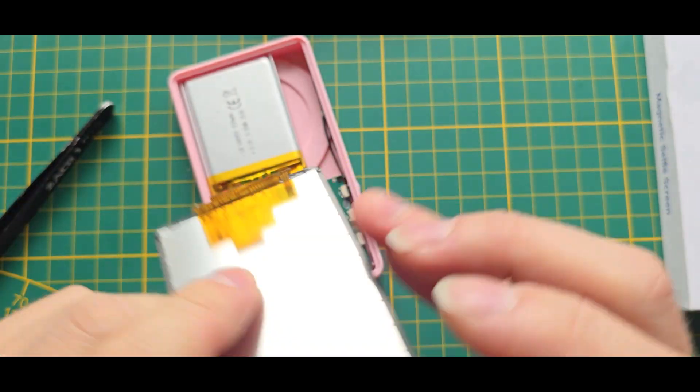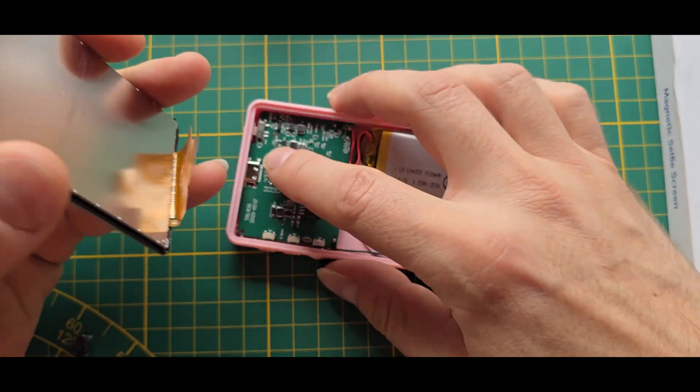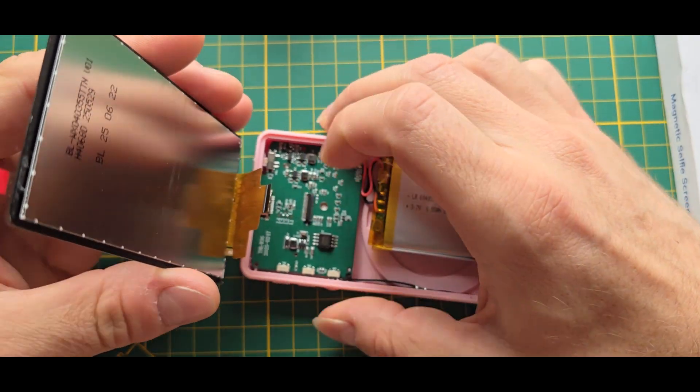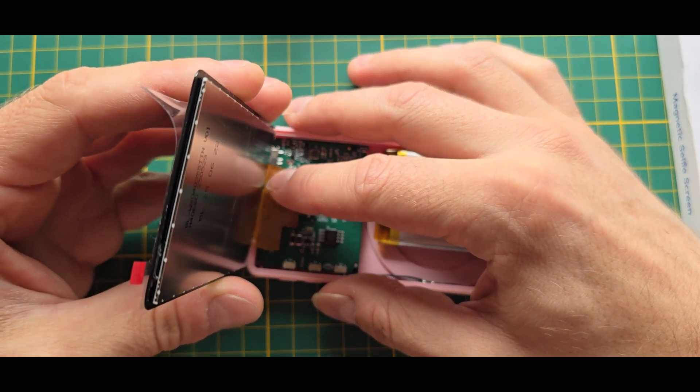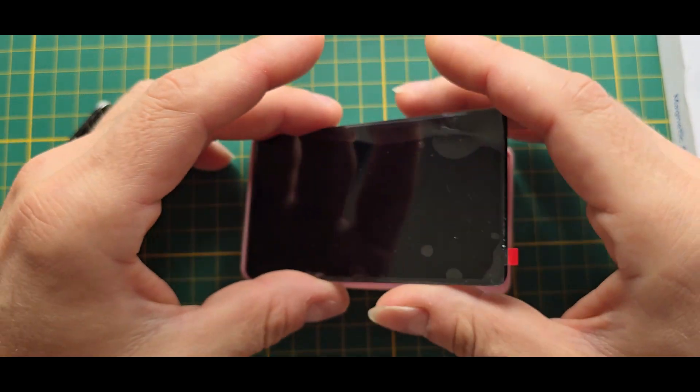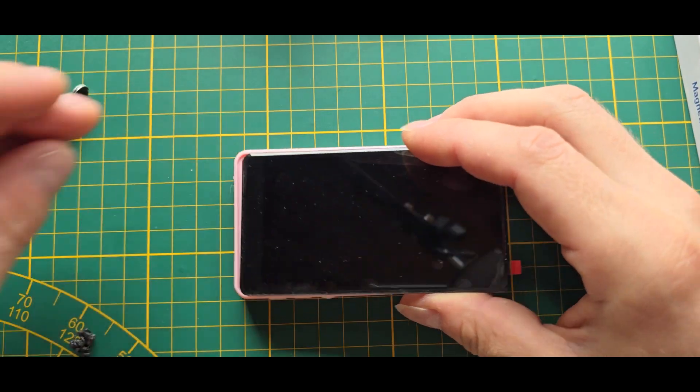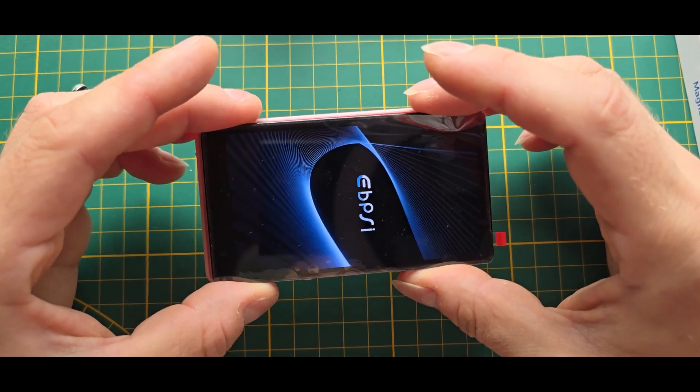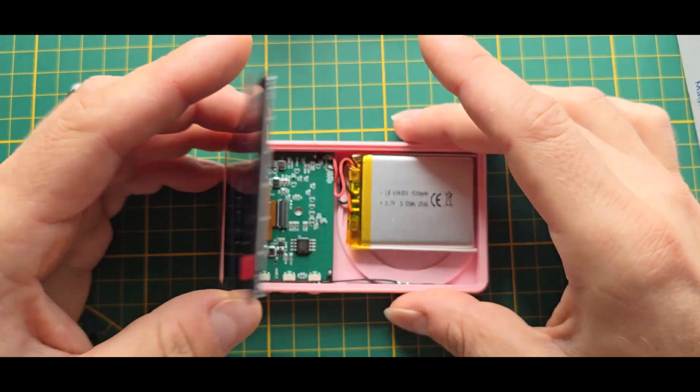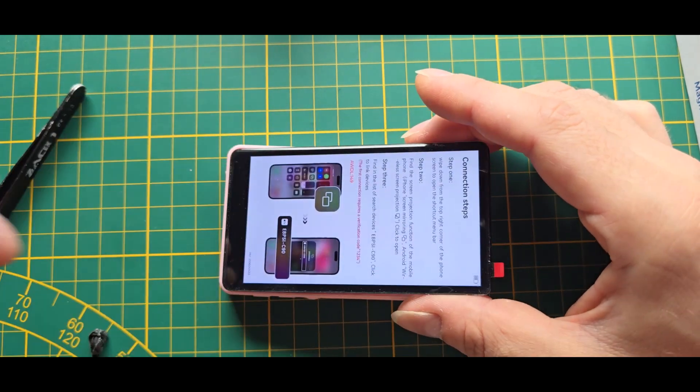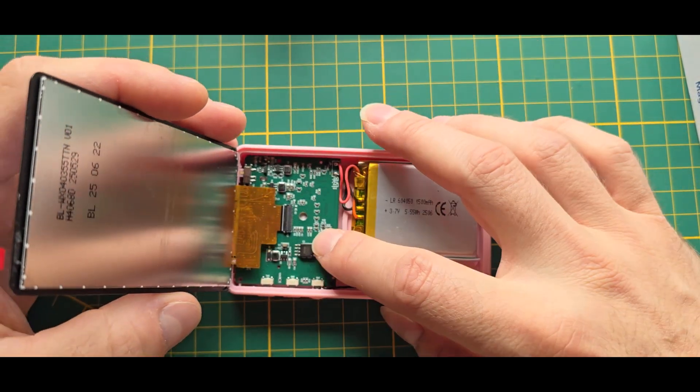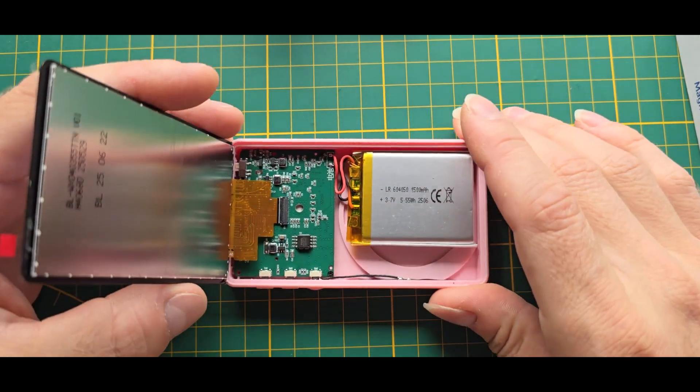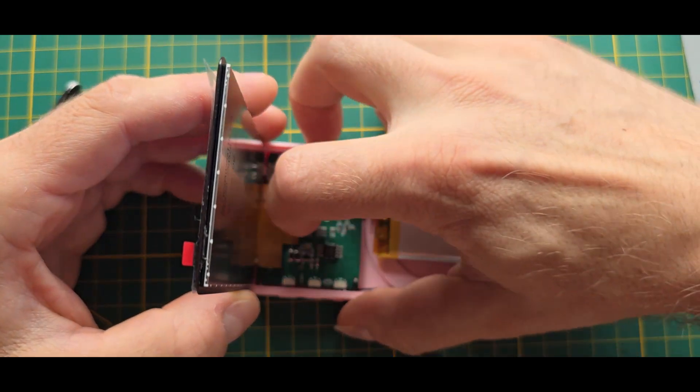Before doing anything else, let's just reconnect it and see if it still works. Yes, that looks nice. Okay, perfect. So we still have the fully working device. The PCB in the back and the battery, it's 1500 milliampere hour.